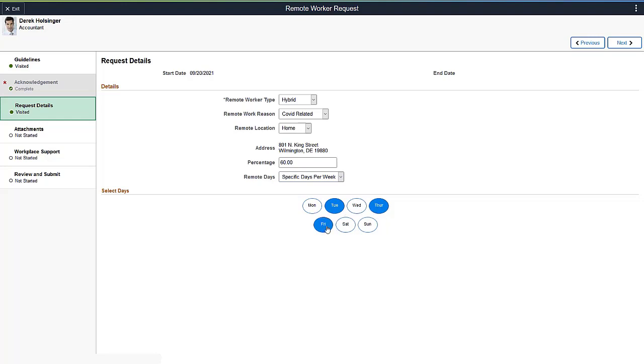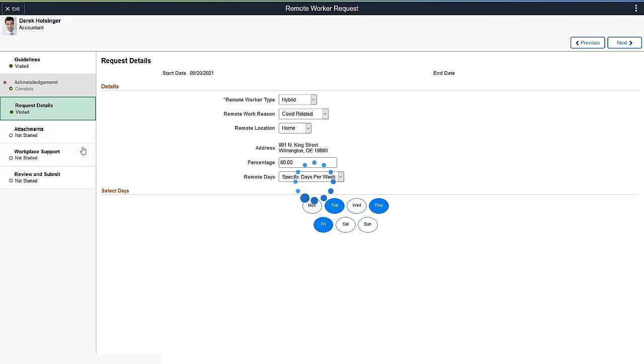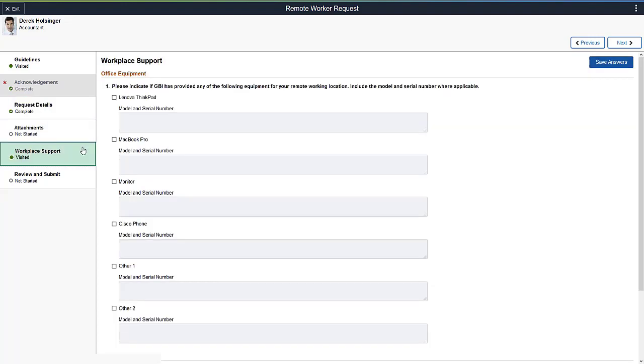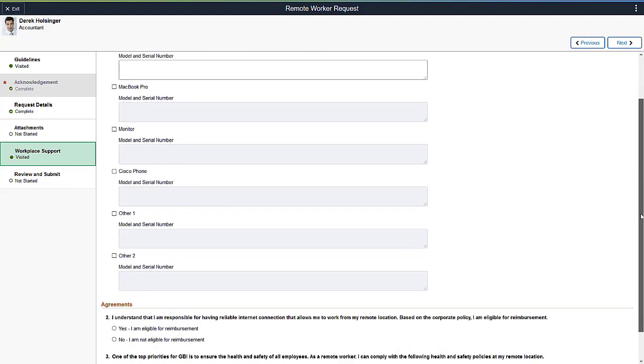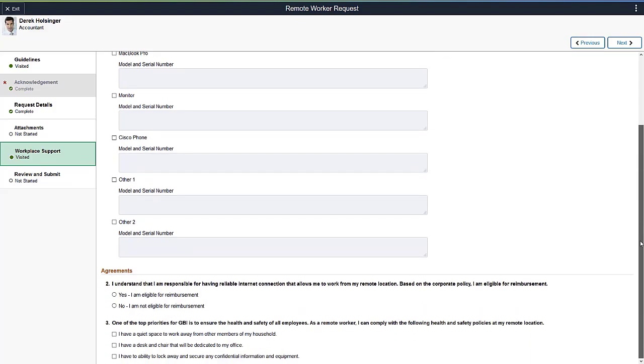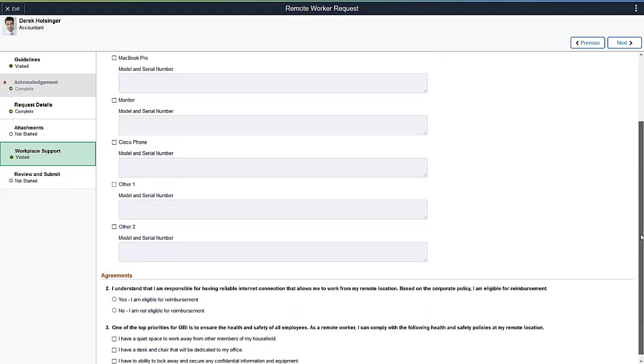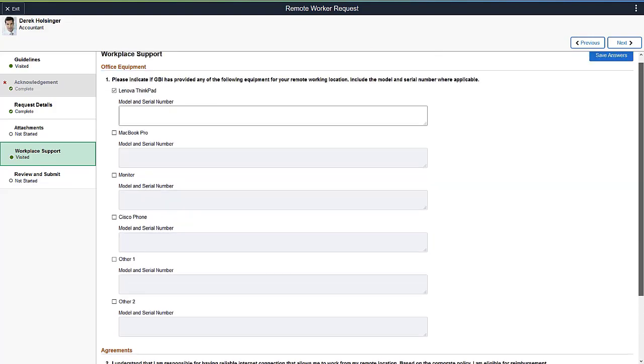If you have supporting documents or notes you want to include in the request, upload them on the Attachments page. Using the Questionnaire Framework, the administrator can request additional information. For example, employees can enter equipment details, internet access, and acknowledge other agreements needed to create a successful workplace environment.